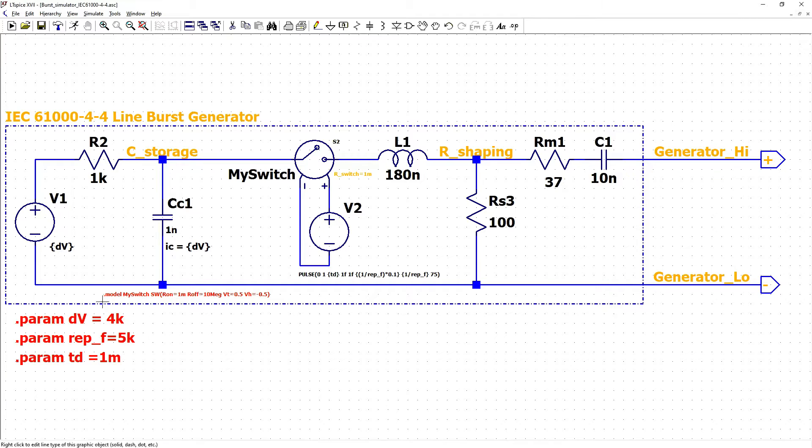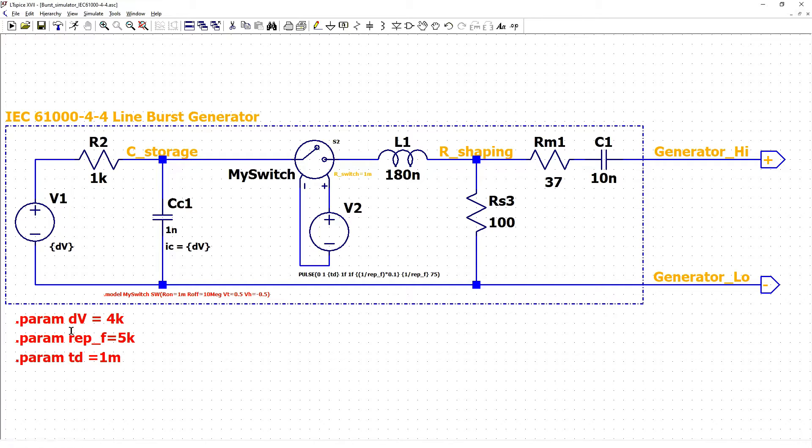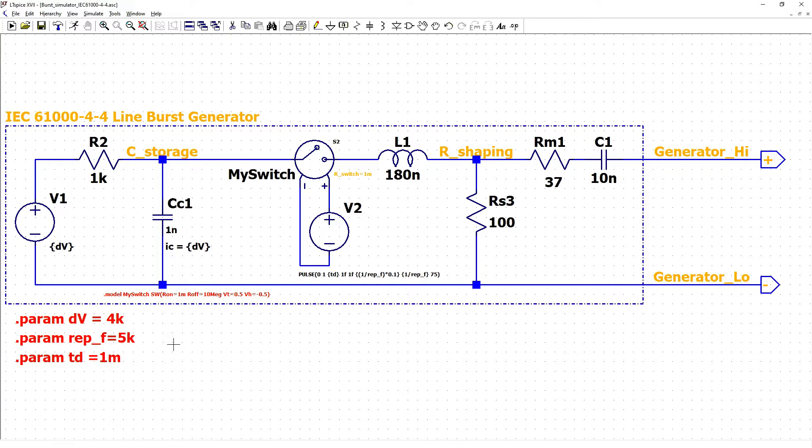We have three parameters: DV discharge voltage equals to 4kV, repetition frequency equals to 5kHz or 100kHz and time delay to start a different part of an input sine wave.